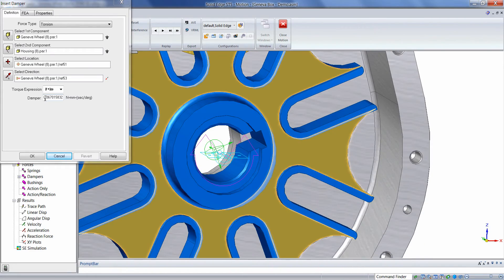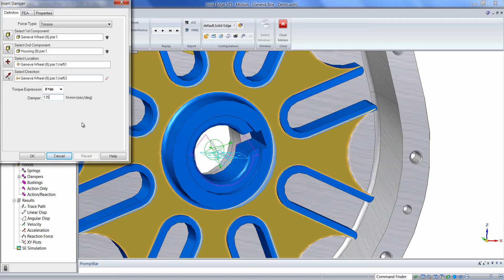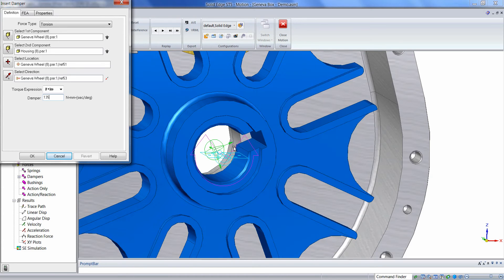Then we can define a numerical value to be characteristic of some sort of a resistance on the shaft that would be keyed to this Geneva wheel.